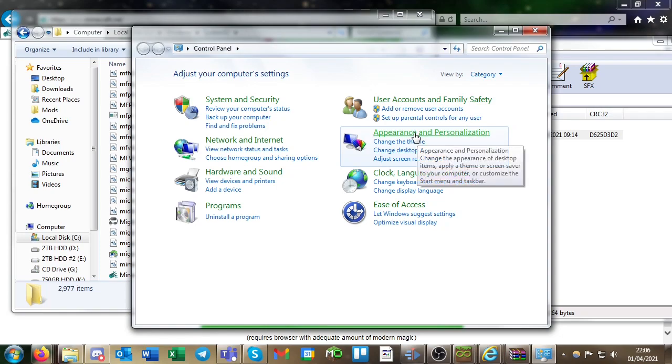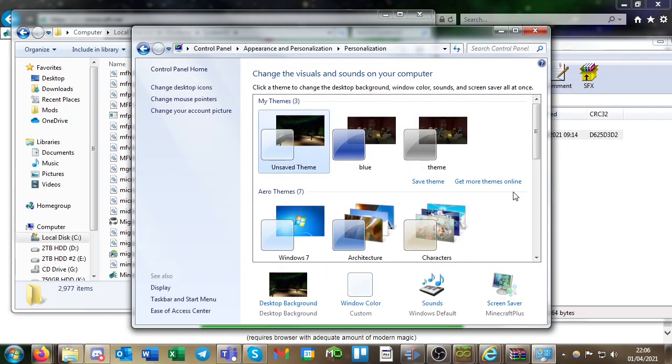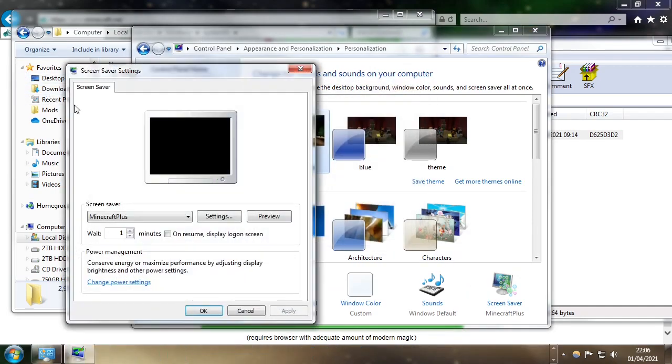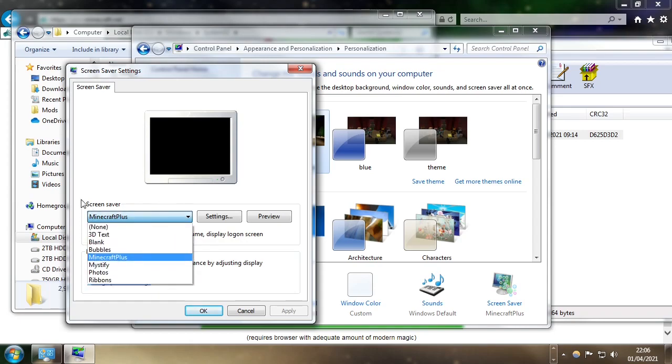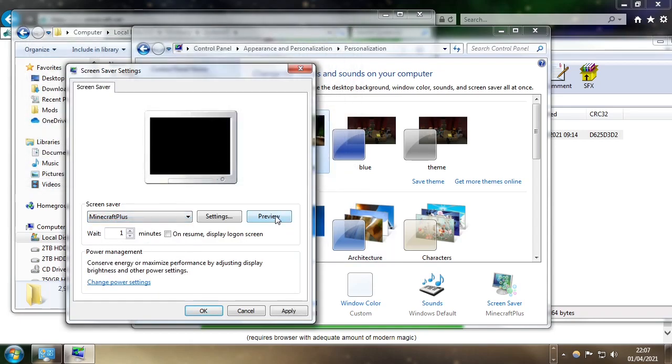Then appearance and personalization, and personalization, then click on the screen saver. Then you'll see this drop down here, select Minecraft Plus and you can preview it as well.